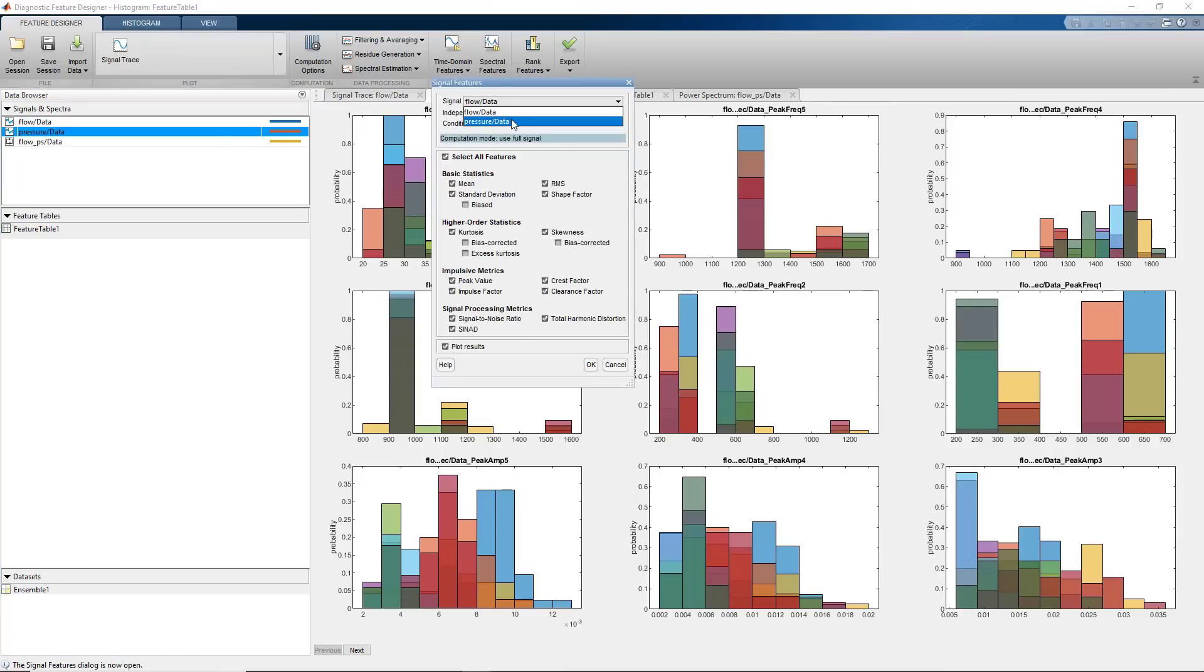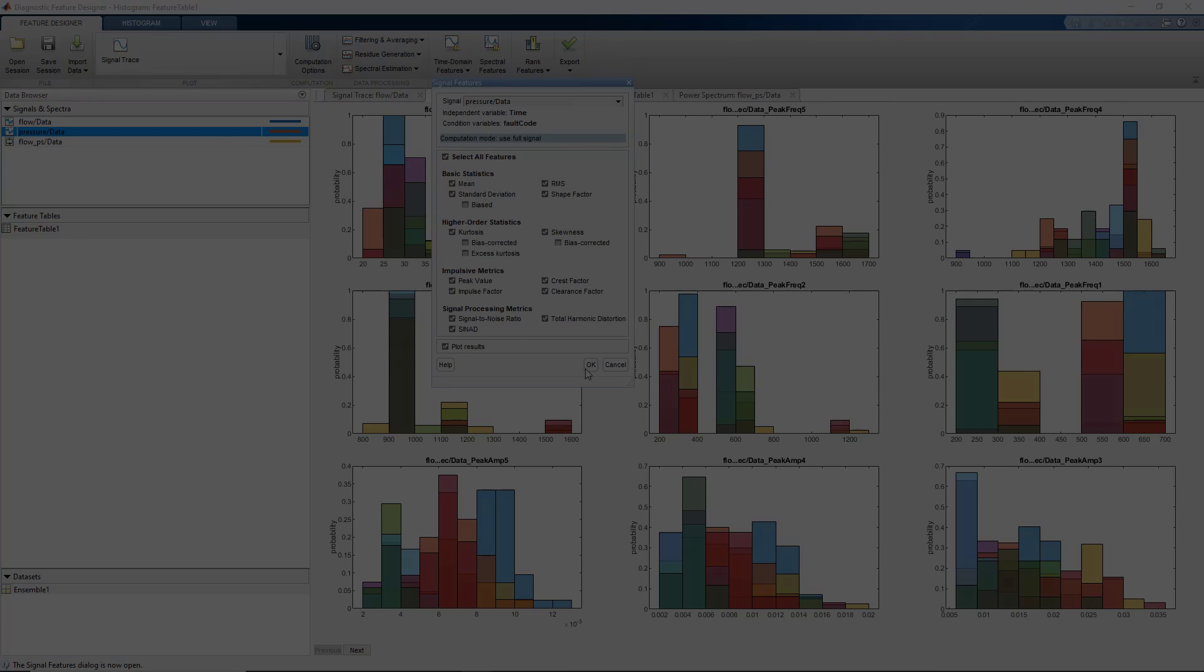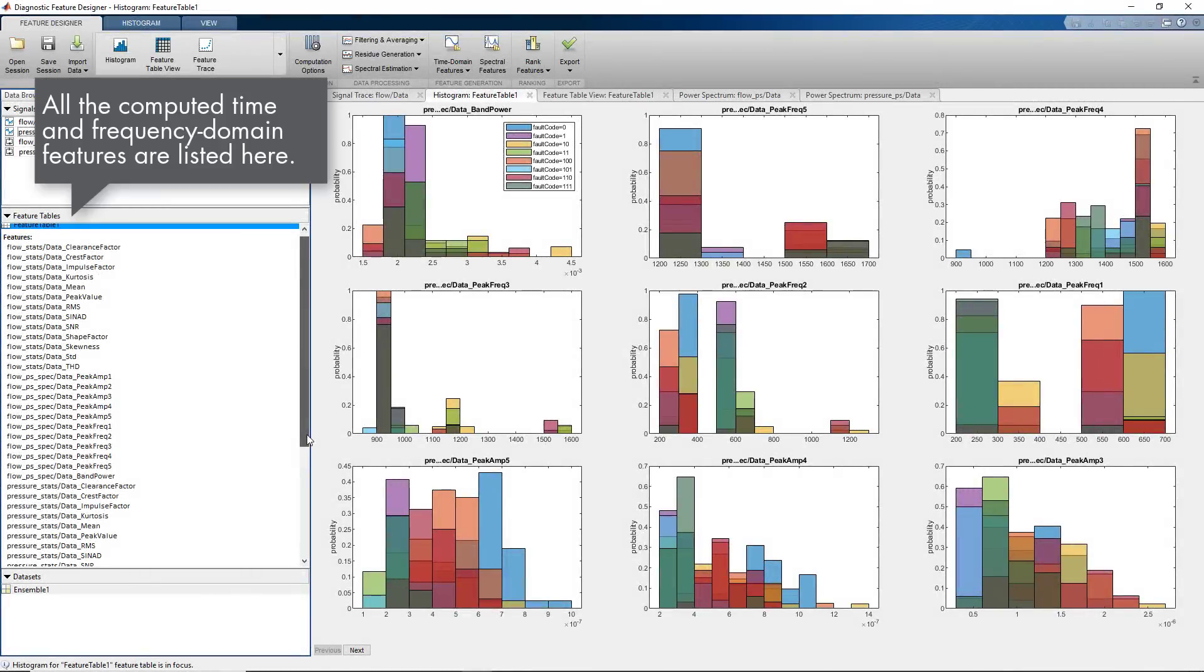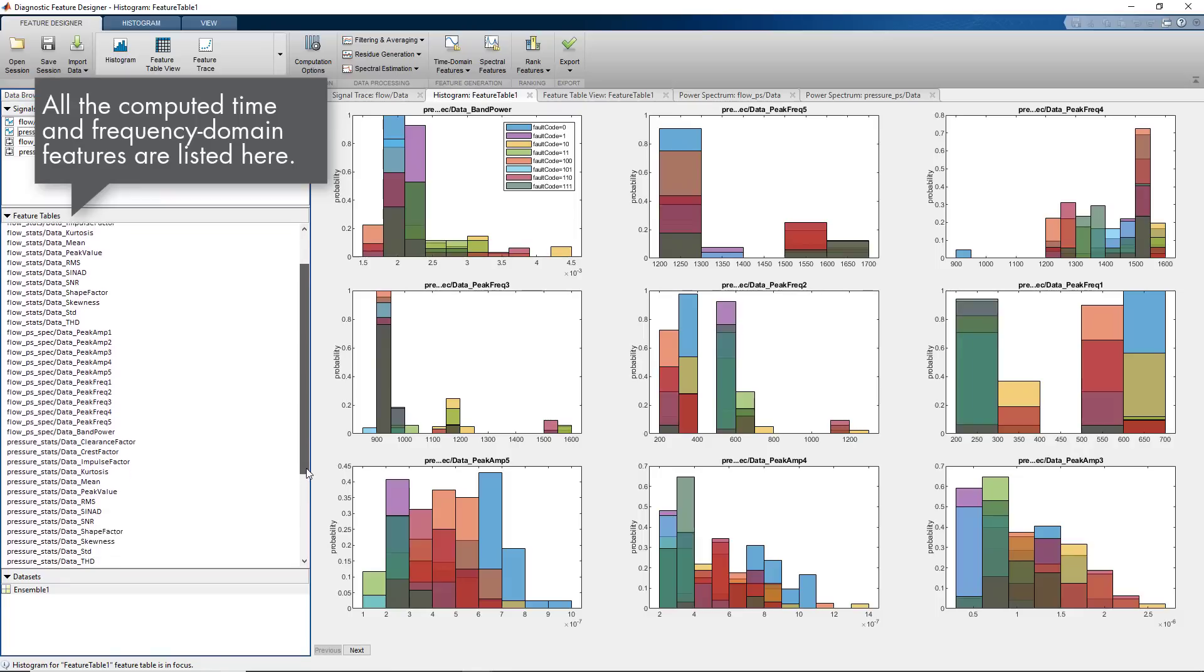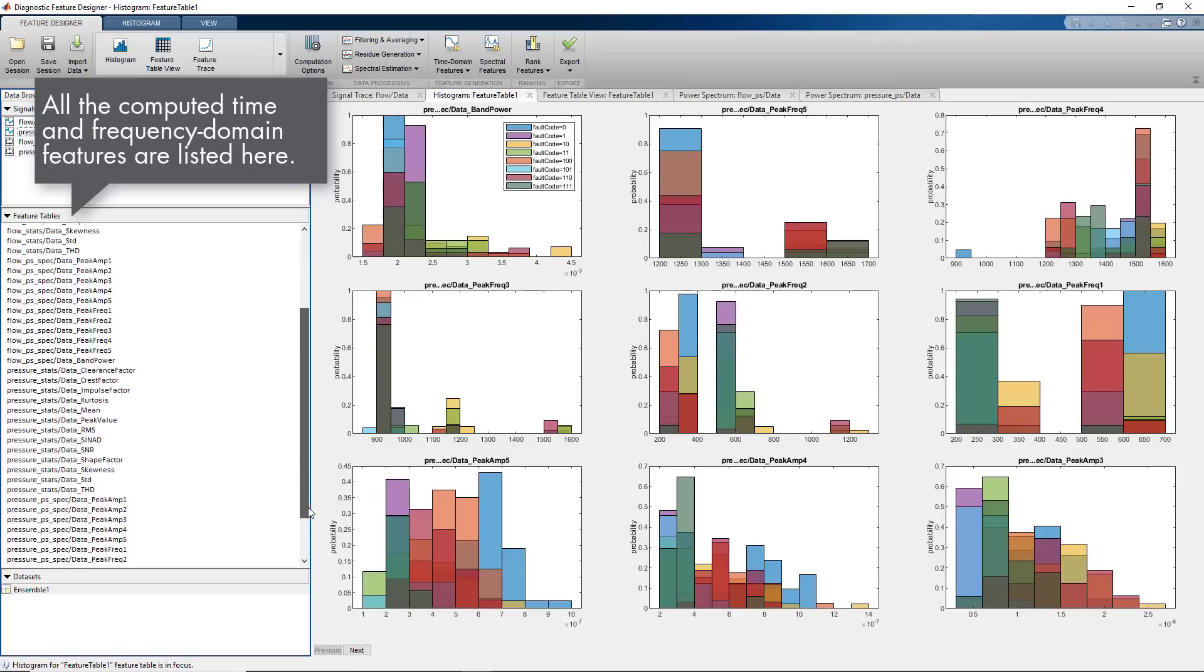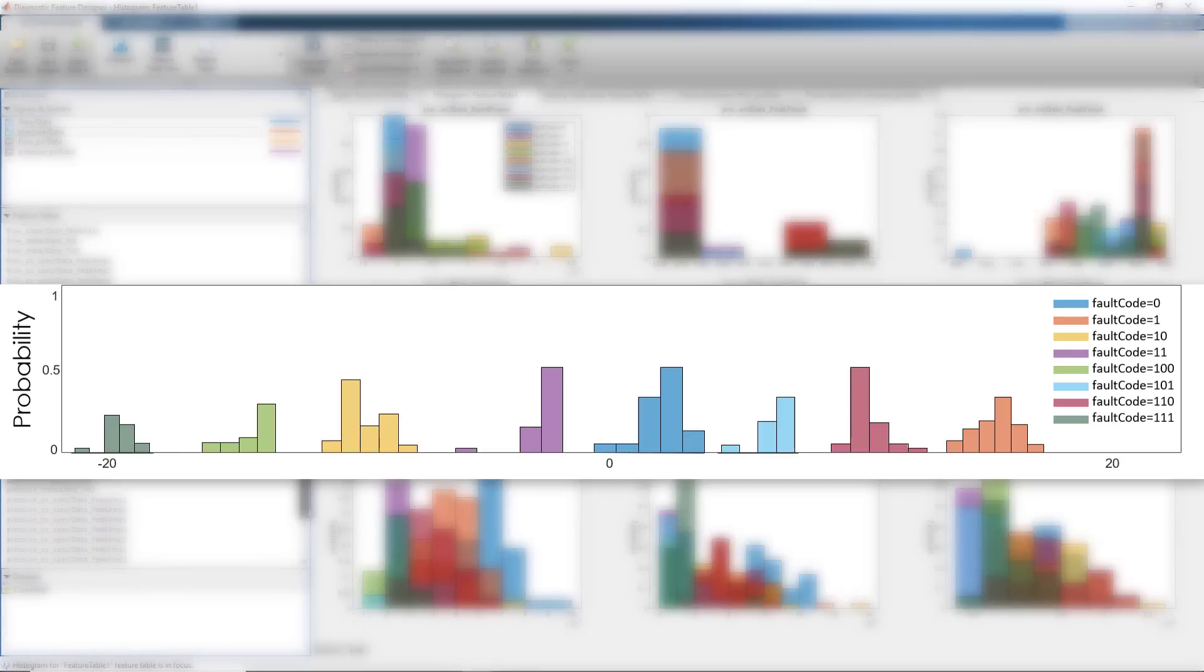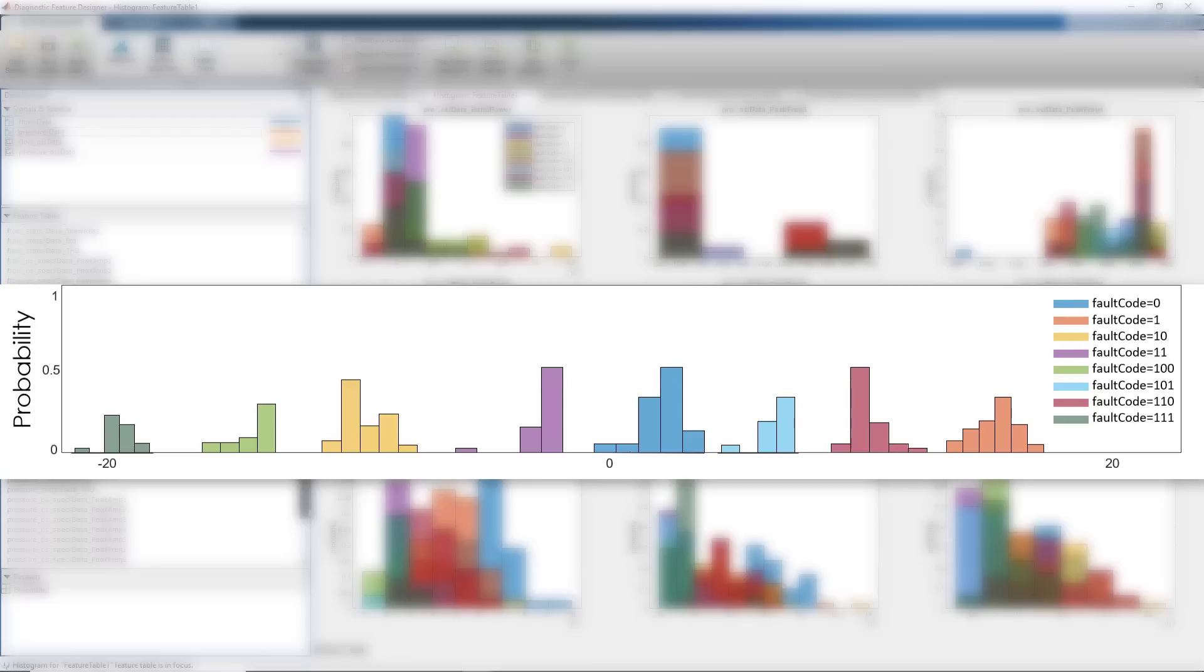It's good to have many features as machine learning models can work with a high-dimensional set of features. All the computed features are now listed on the left, and here we also have the histograms. On these plots, different fault types are highlighted with different colors. Ideally, we want to have a plot that looks like this. Here, all different color distributions are apart from each other. If our histogram plots look like this, we could easily discriminate between different types of faults.